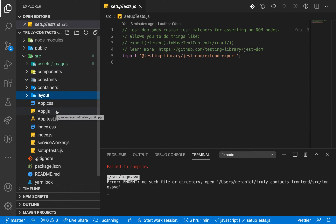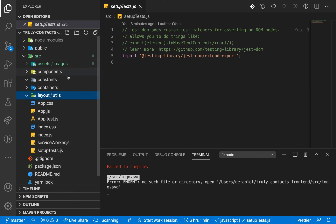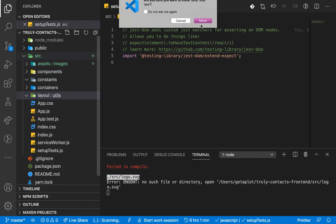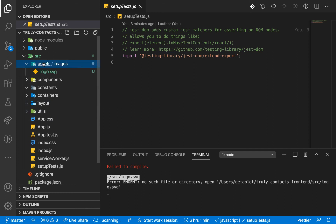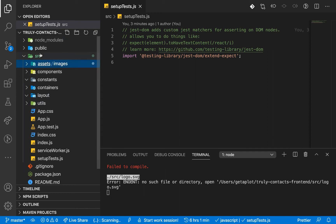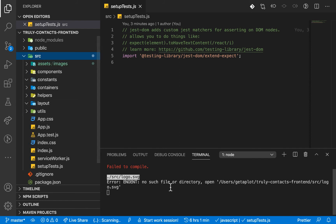Once we have those, I'll add a utils folder in the source — this is where we can have helper functions, like a function to remove duplicates from an array. I'm also going to create a folder called helpers, where we can set up things like an Axios helper.